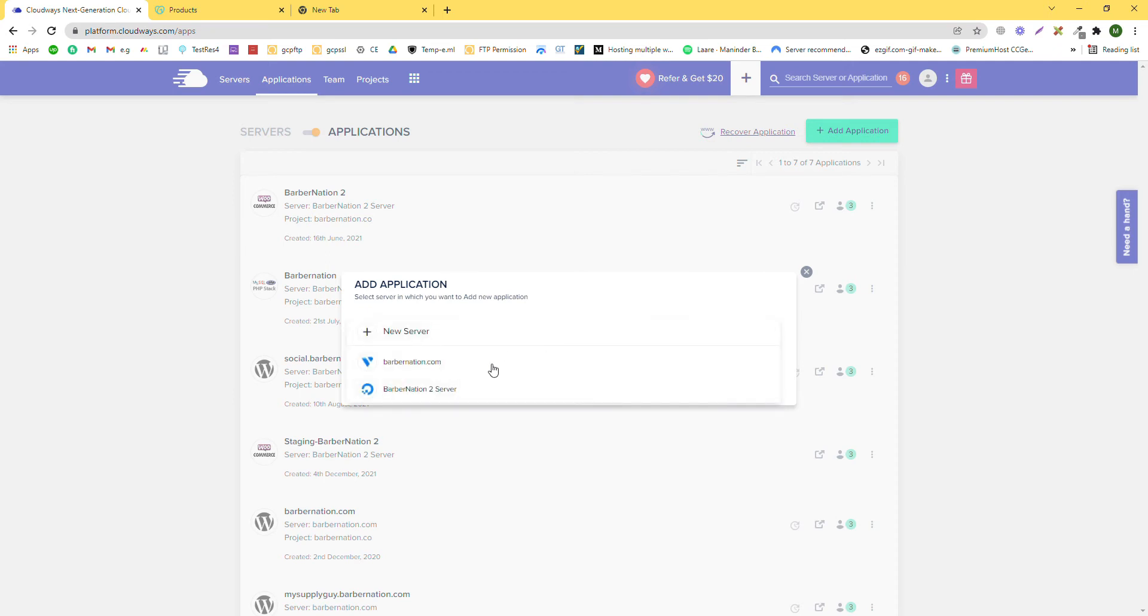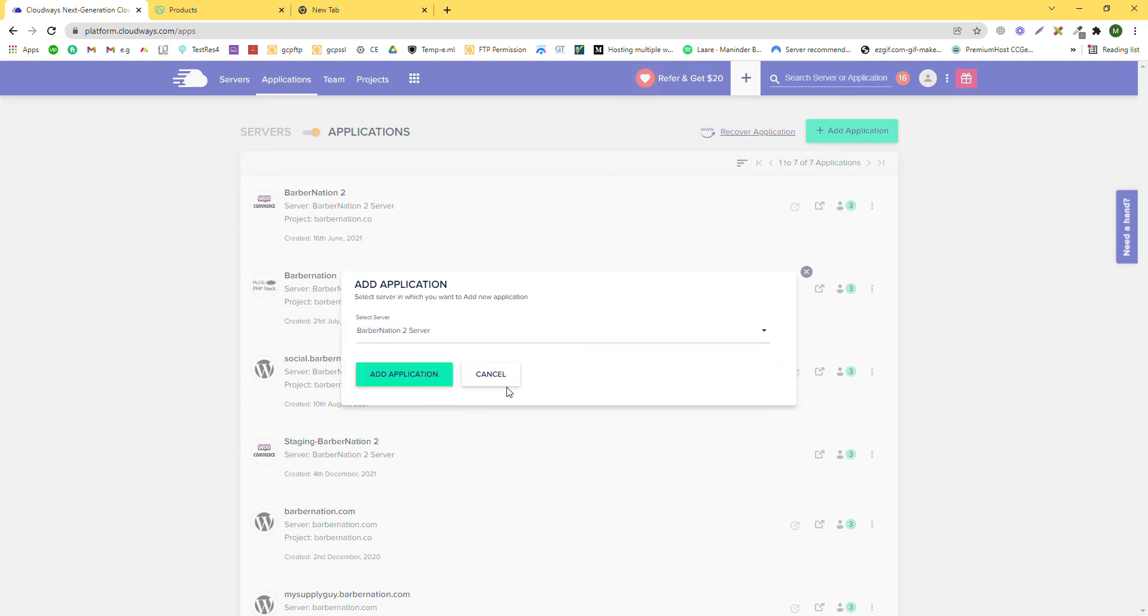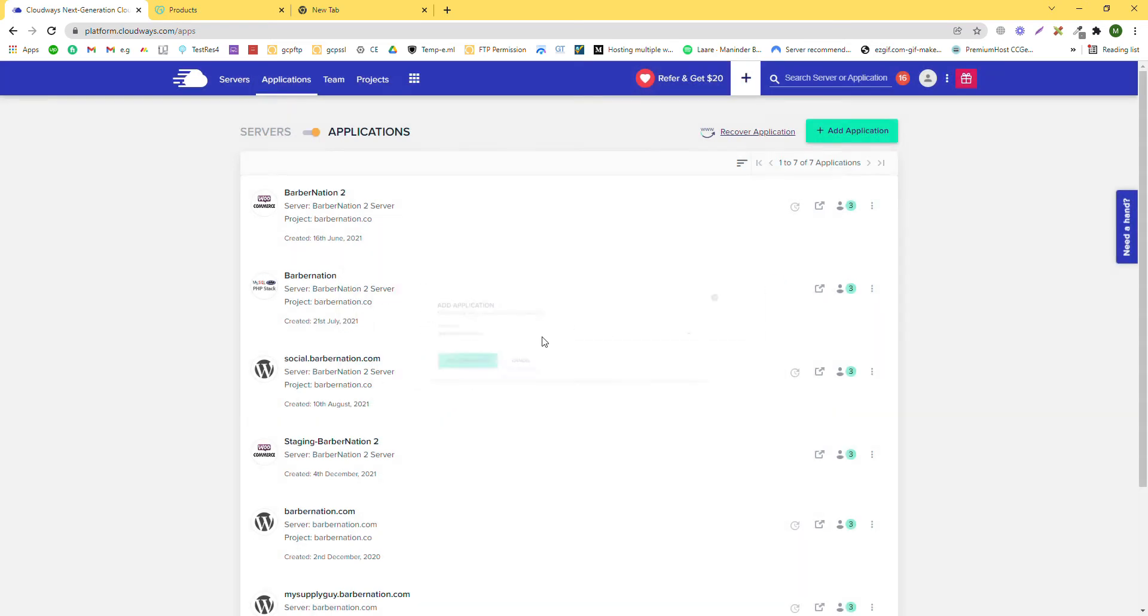Which server are we going to use? The first one or the second one? We are using this server. After that, you need to click on add application.